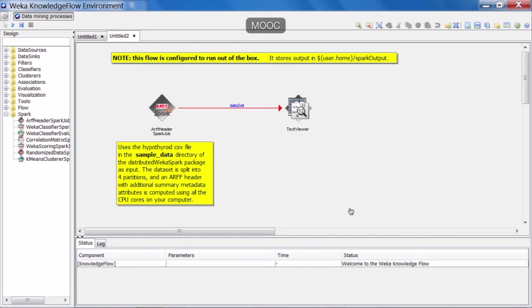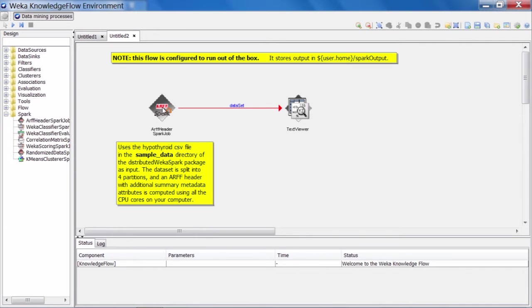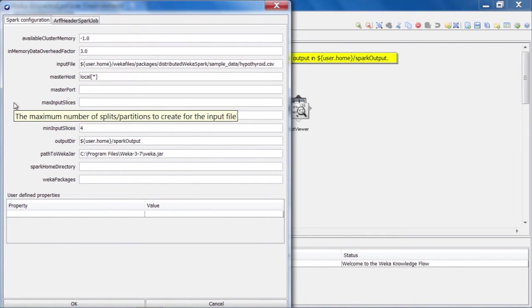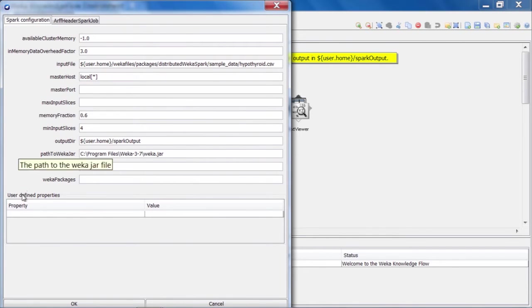Okay, here is the job that we ran last time. I've loaded it back up into the Knowledge Flow here. Let's take a look at how it's configured. So if I double-click on the ARF header Spark job component here on the canvas, it'll bring up the configuration dialog, which is made up of two tabs here.